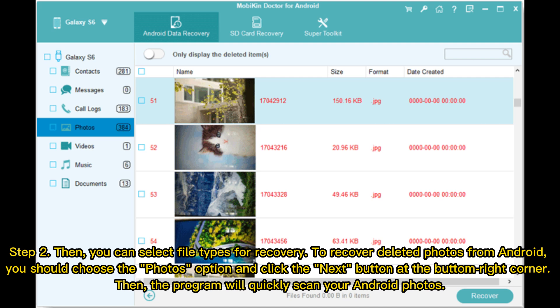Step 2: You can select file types for recovery. To recover deleted photos from Android, choose the Photos option and click the Next button at the bottom right corner. The program will then quickly scan your Android photos.